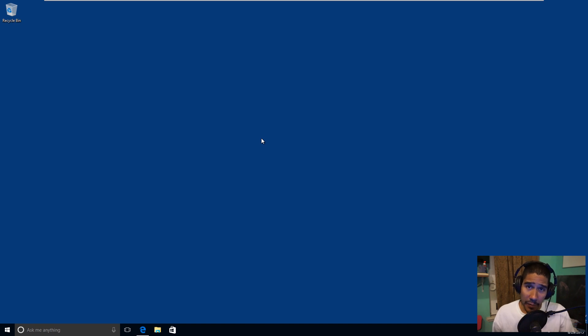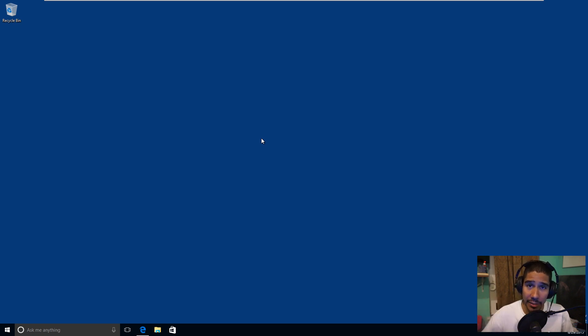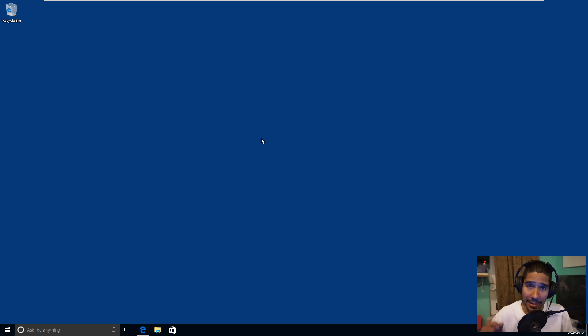Hey guys, welcome back. This is Bernard from BTNHD, and yes, another Windows 10 video for you guys. It's all about disabling that animation when you first log into your machine. This trick is great for IT professionals.